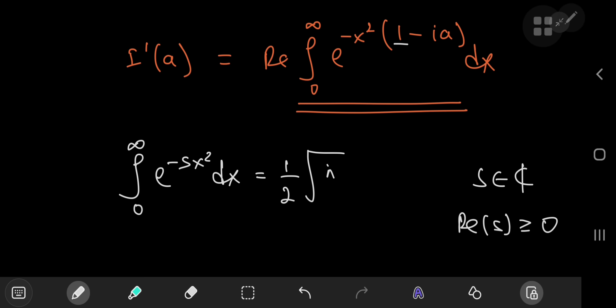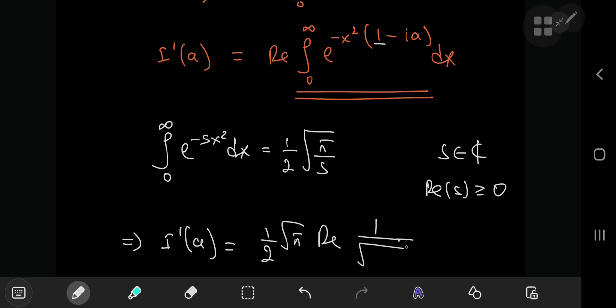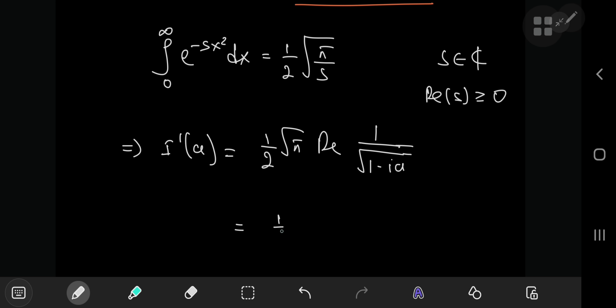This gives us a nice structure for I'(a). We have I'(a) equal to one half times the square root of pi times the real part of the reciprocal of the square root of the complex number 1 minus ia. We can write this as one half times the square root of pi times the real part of (1 minus ia) to the negative one half.